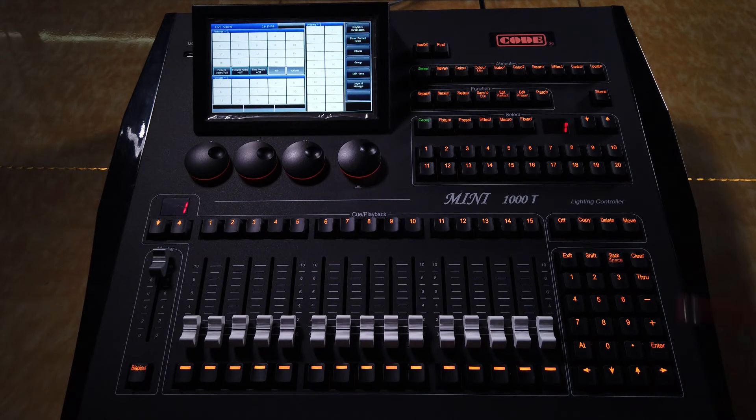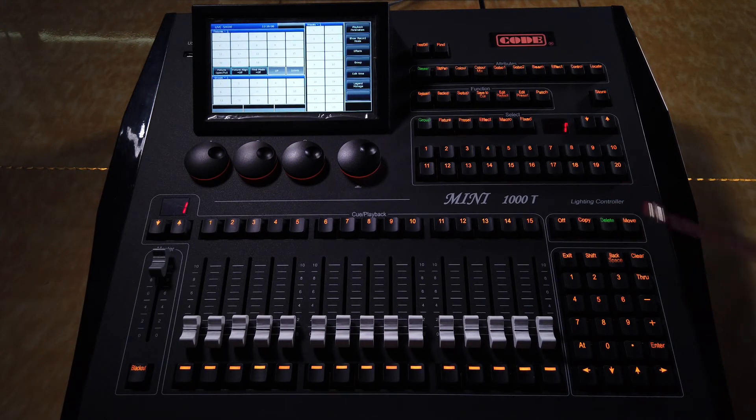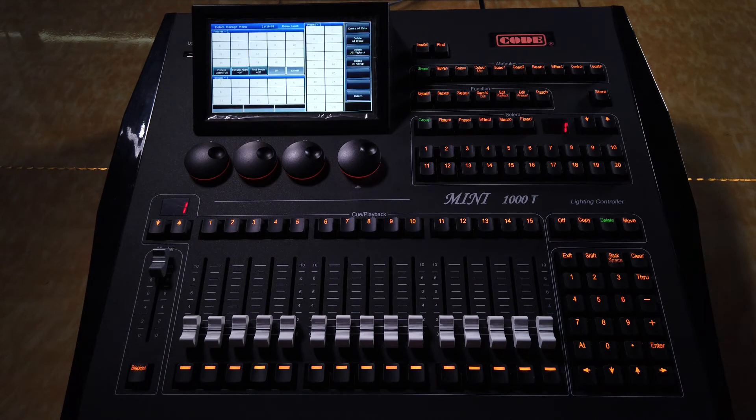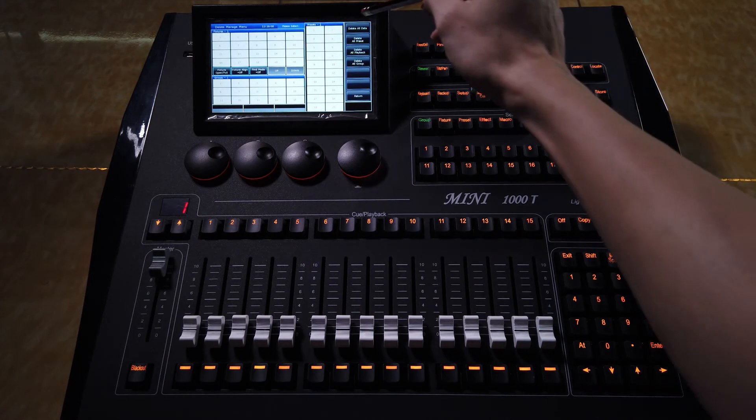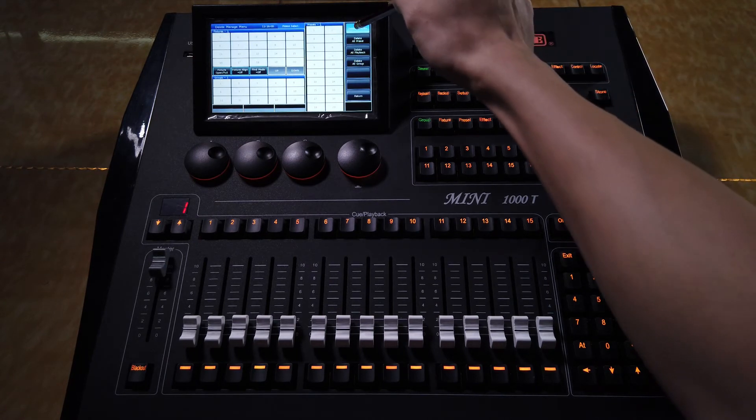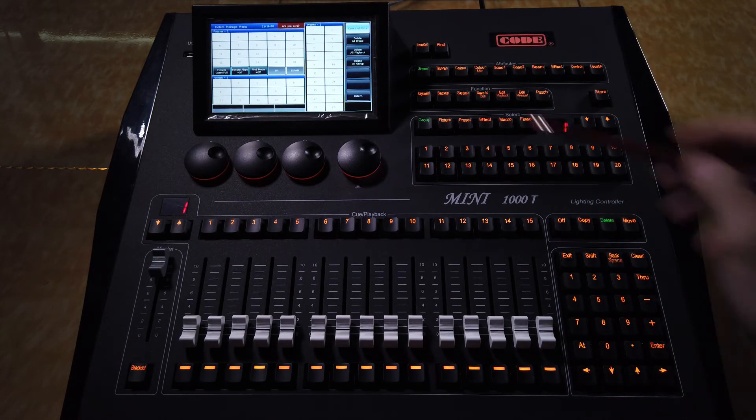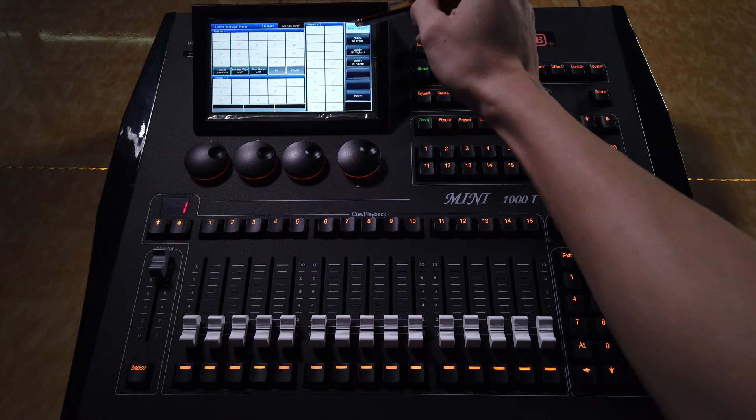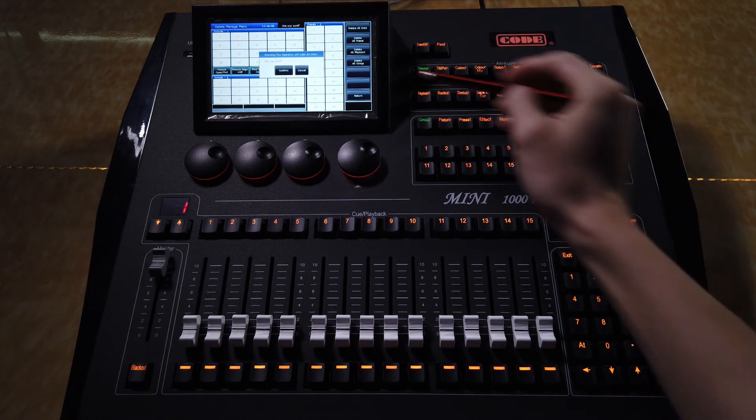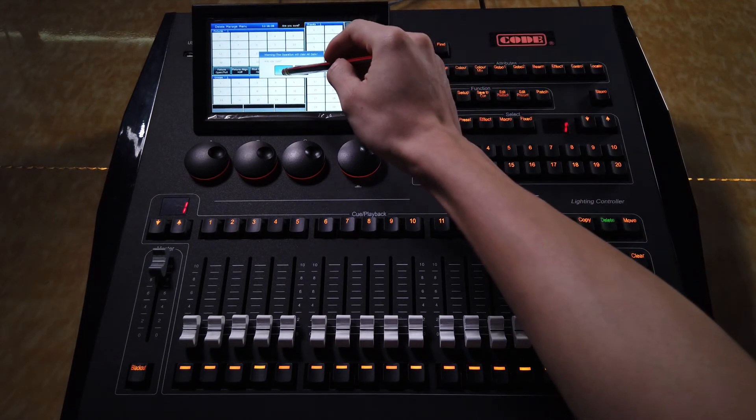Another way is press key delete, and select the option delete all data, and press again, confirm.